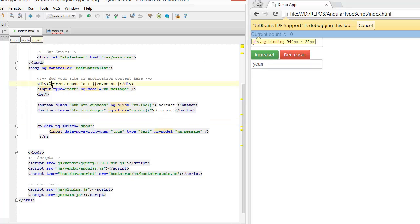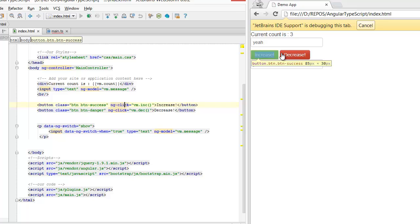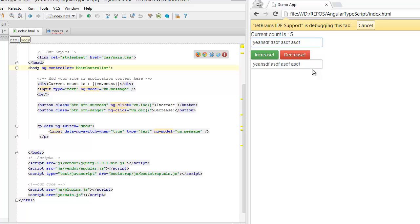We have a simple div displaying the current count. We have two buttons to increase and decrease the count. And then we have two input boxes bound to the same item in the view model.